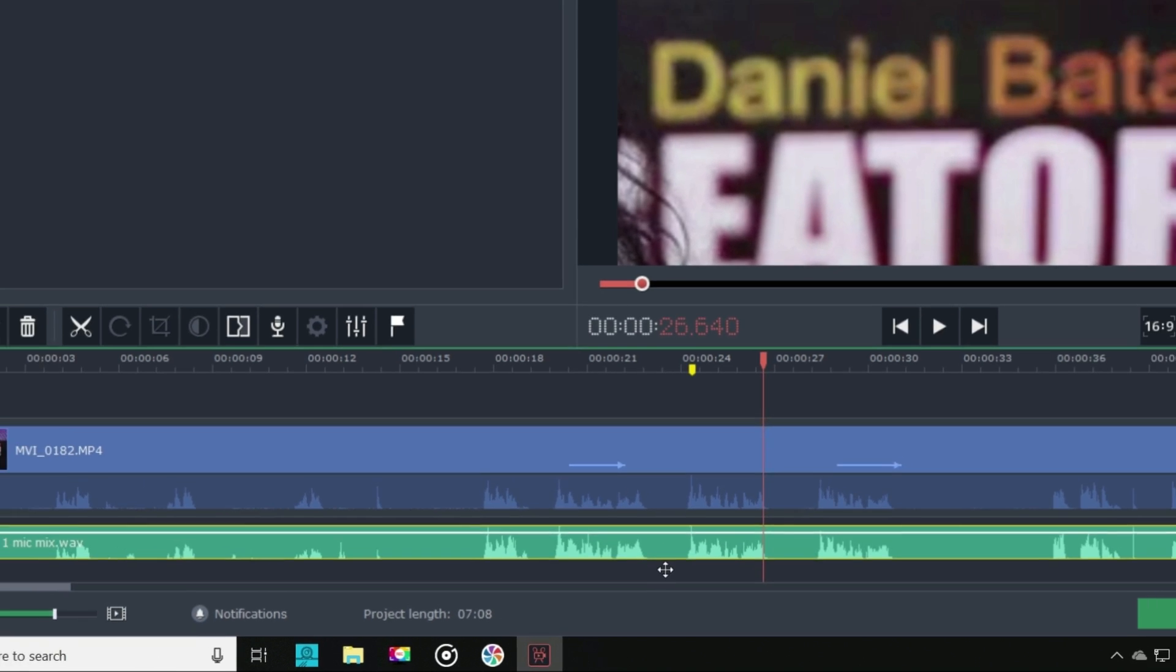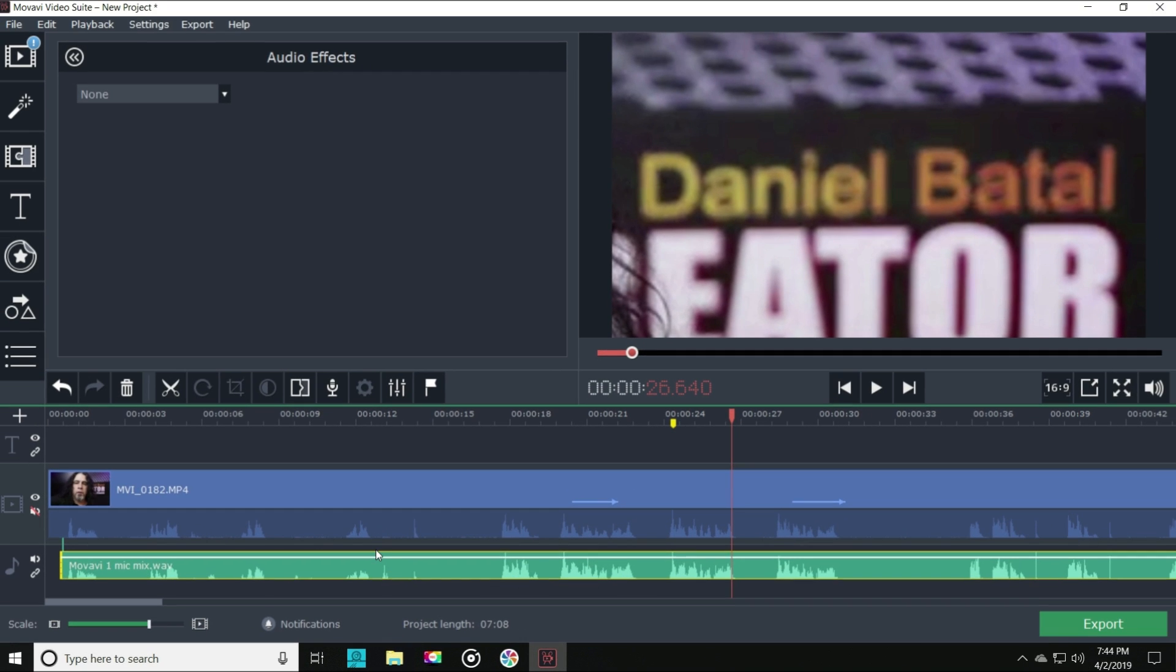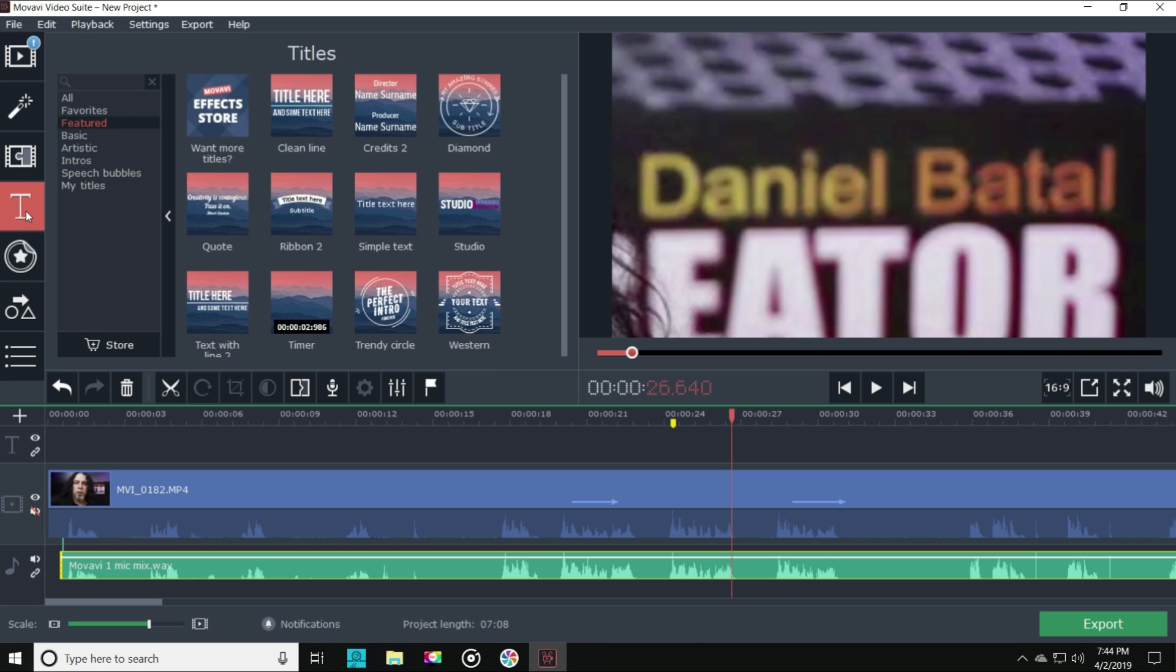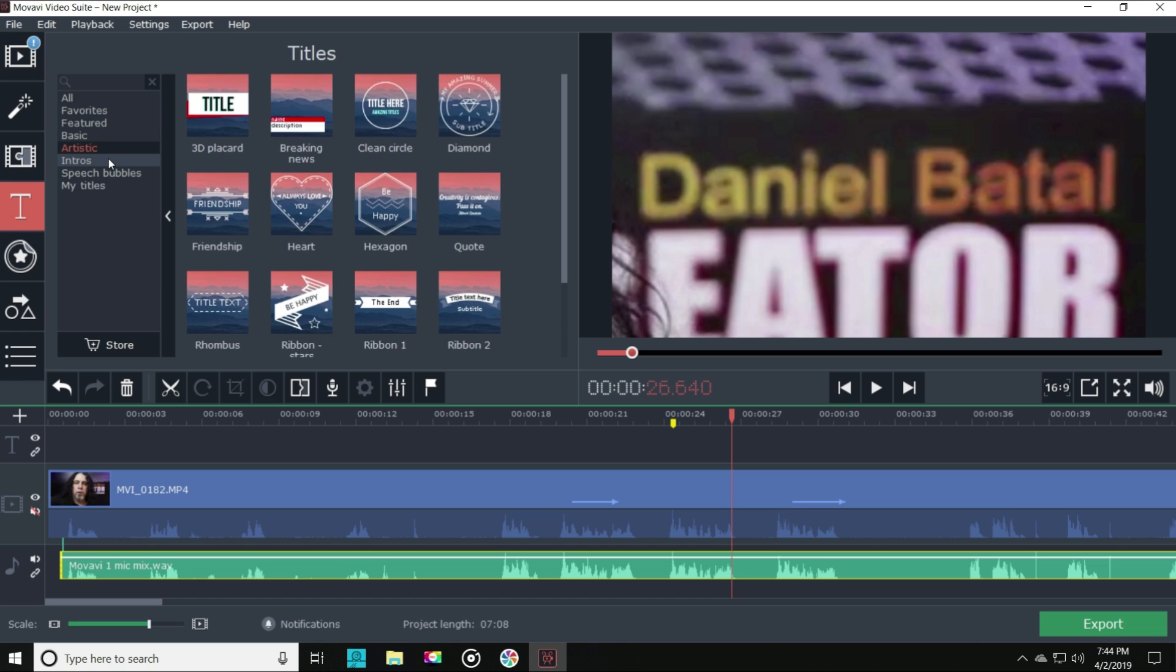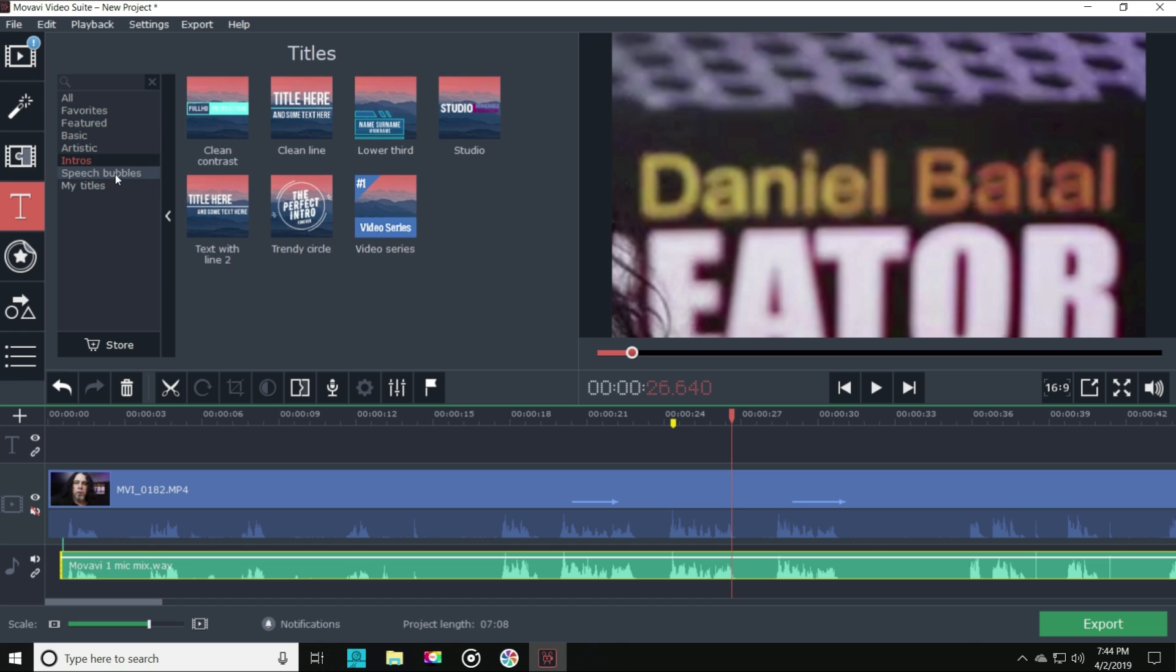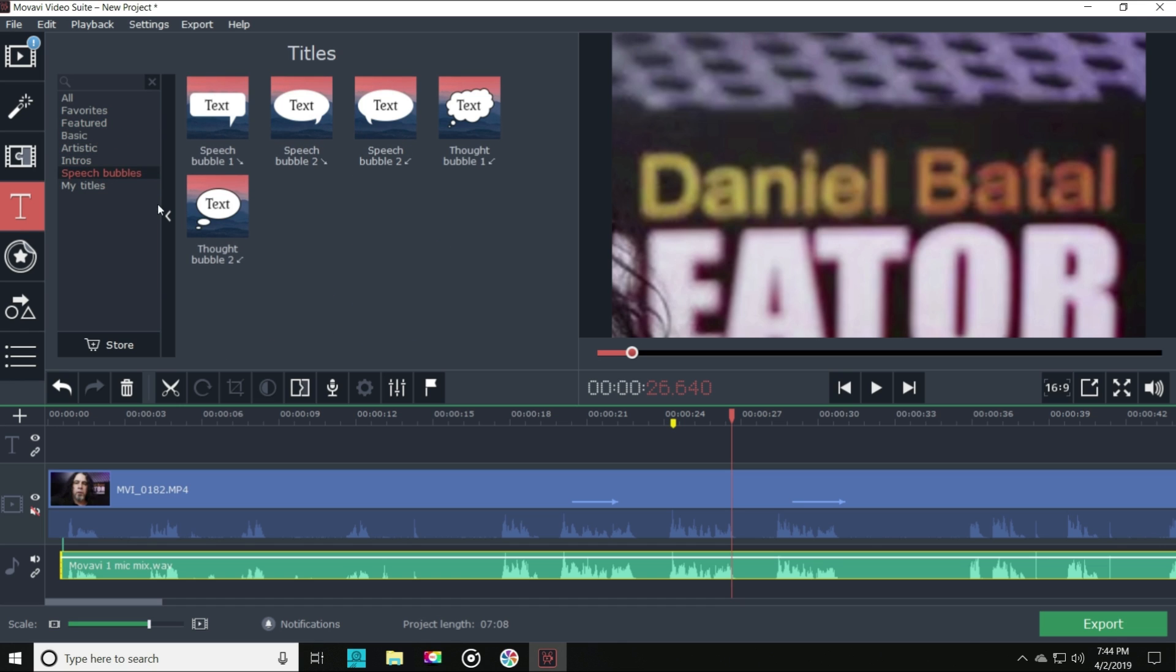If you want to add text to your video, check this out. Movavi lets you add titles, intros, speech bubbles, artistic overlays, but there is so much you can do even with a basic title.